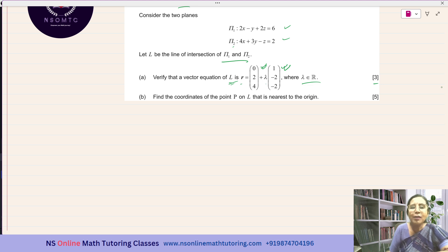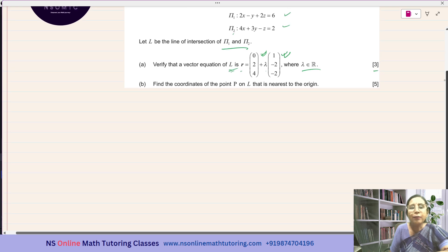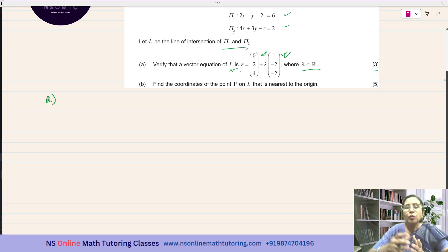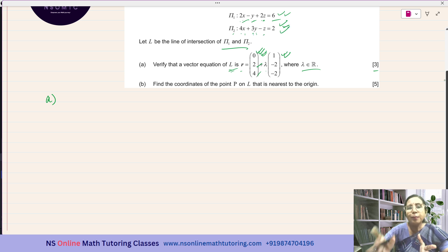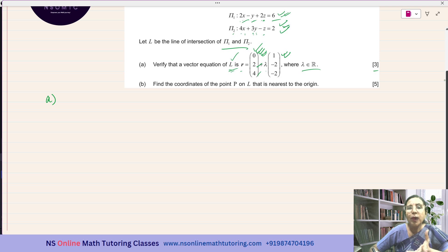We have to verify. They have given us the vector equation of line L and we have to just verify. One way is to show that first of all this point is lying on both planes. You substitute 0 for x, 2 for y, and 4 for z and show that 2 times 0 is 0, minus 2, plus 2 times 4 is 8, and 8 minus 2 is 6 — so it is satisfied. For π2: 4 times 0 is 0, plus 3 times 2 is 6, minus 4, and 6 minus 4 is 2. So the point (0, 2, 4) on line L is present on both π1 and π2.